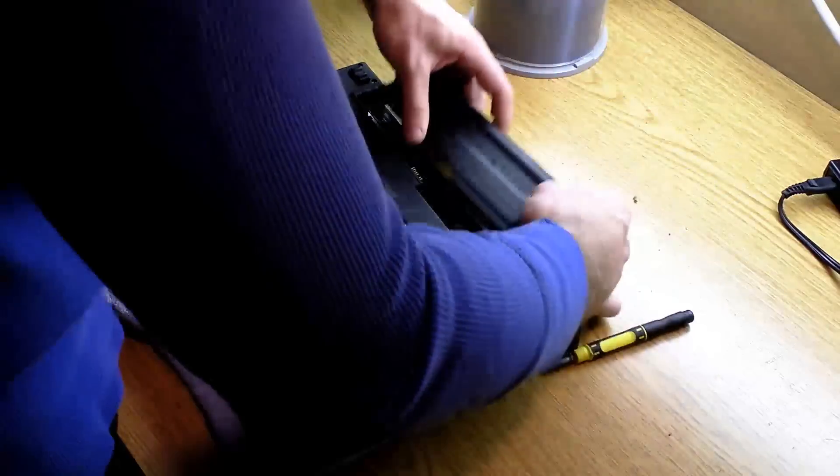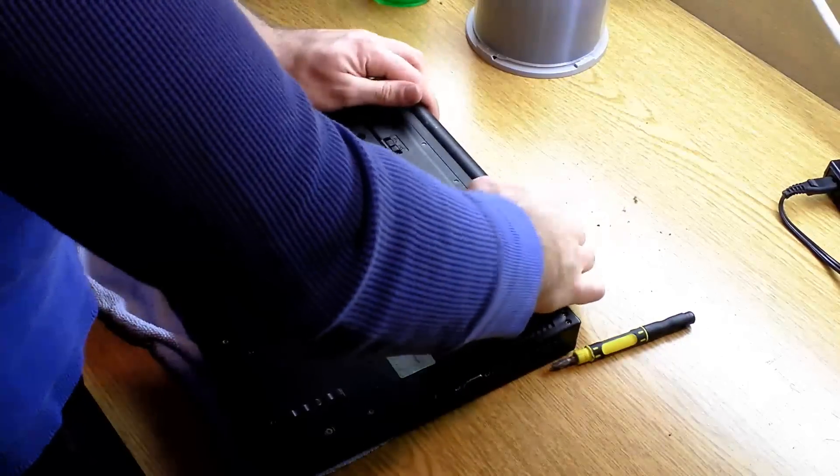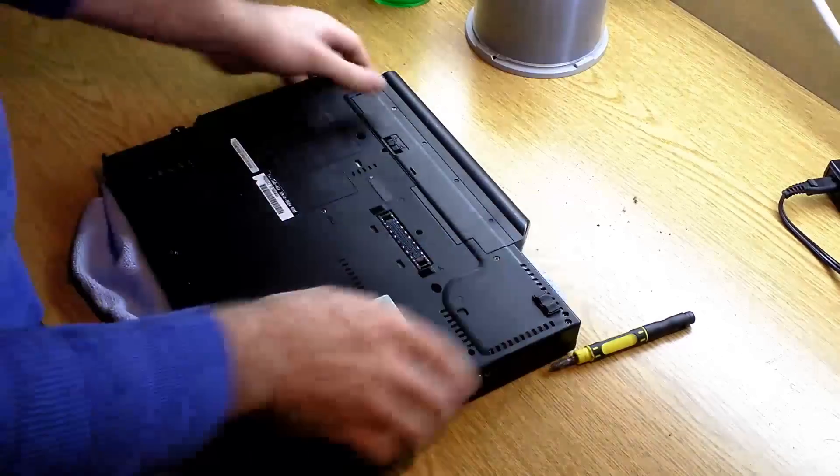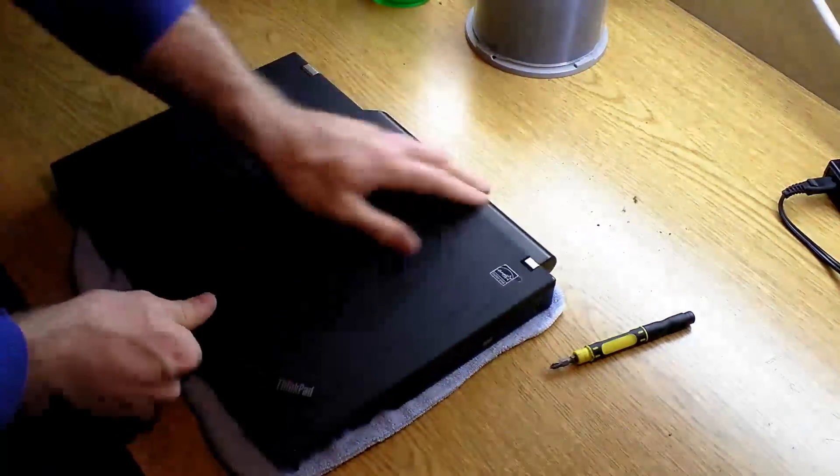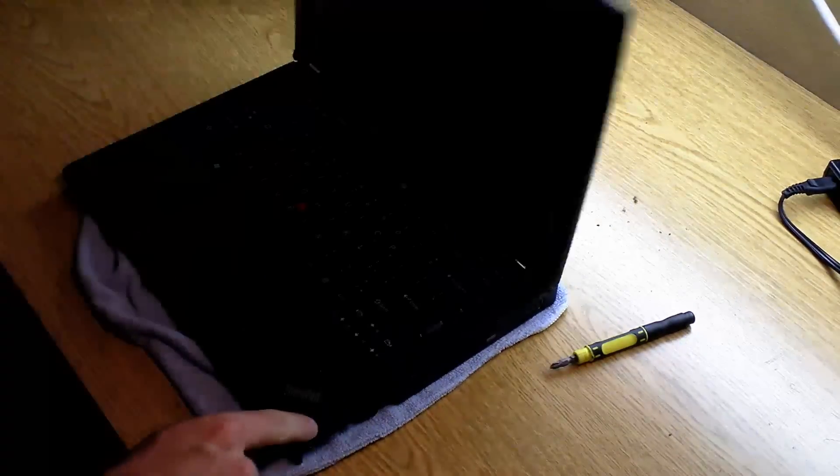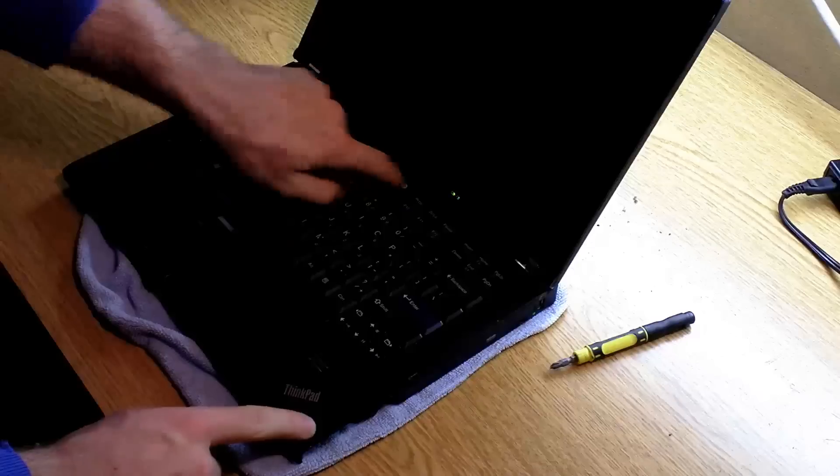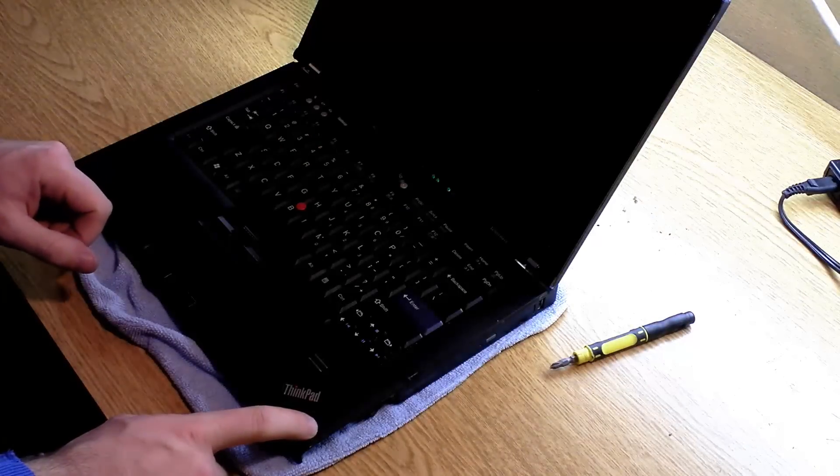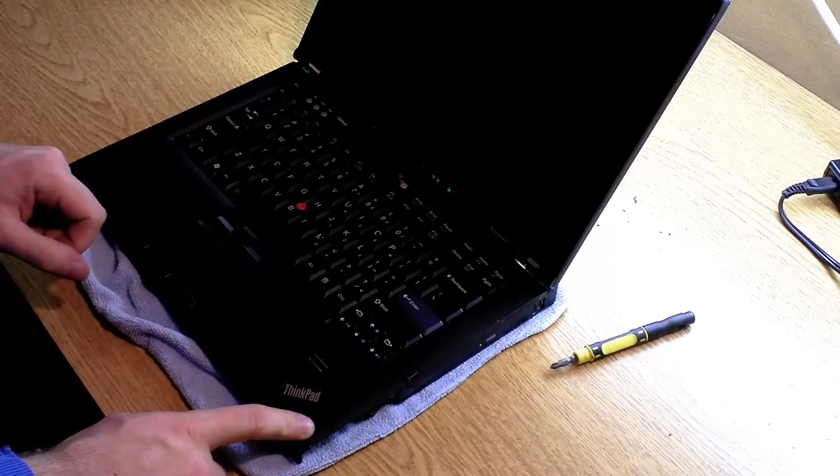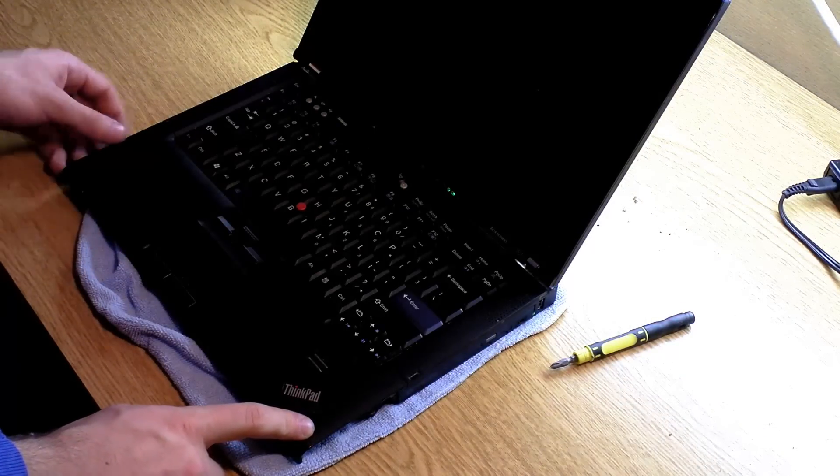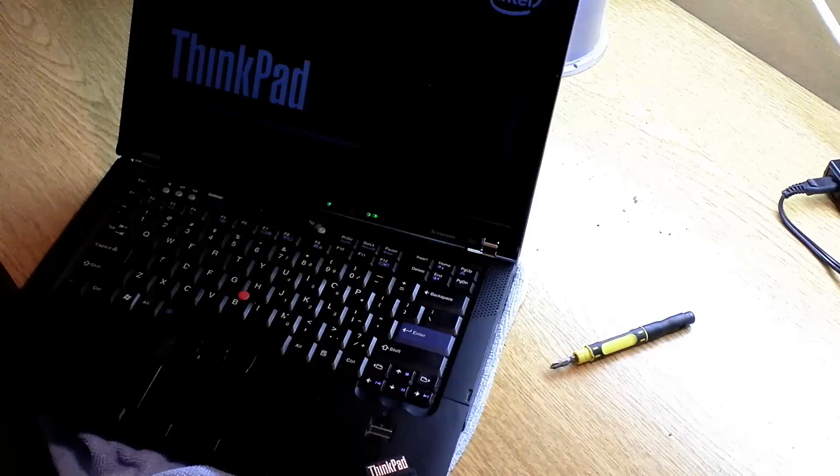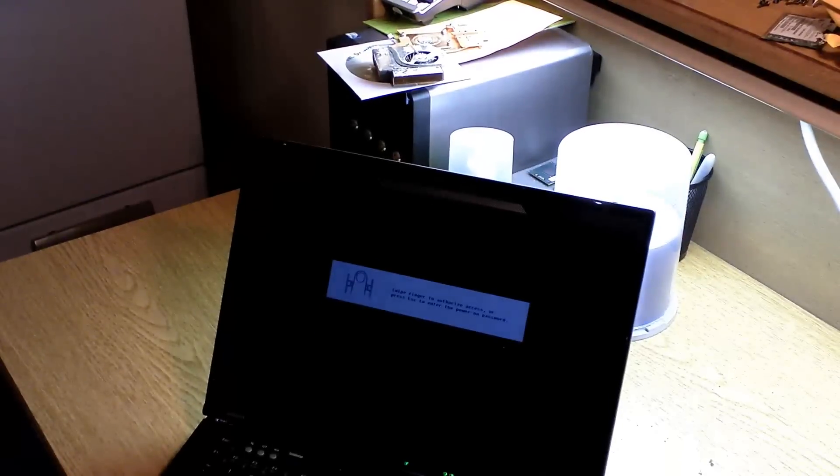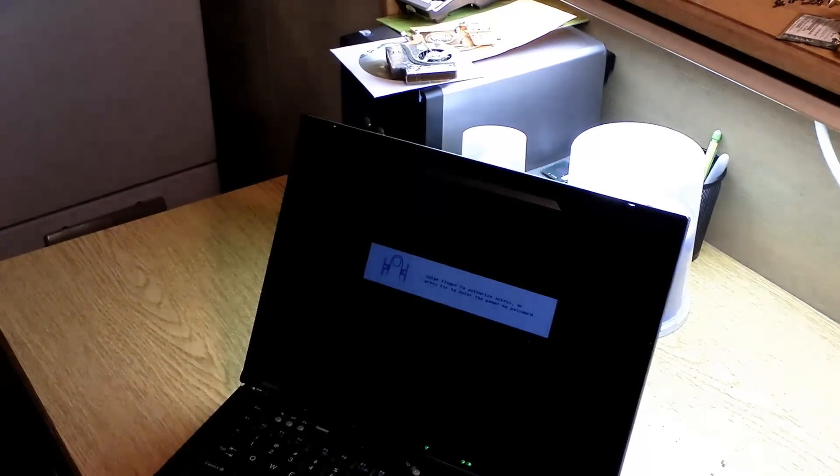All right, and then you can go ahead and replace your battery, and actually this battery is dead, so we won't, oh, maybe it's not. There we go. No fan error. Thanks for watching.